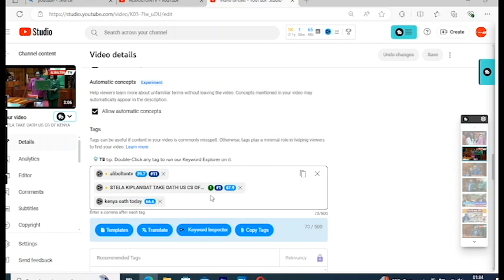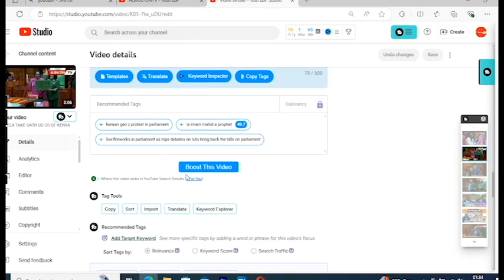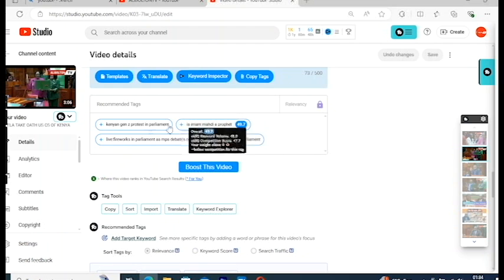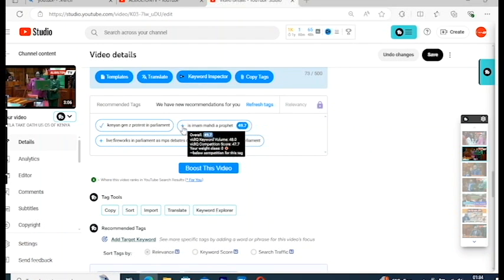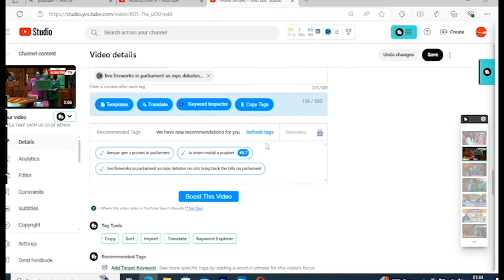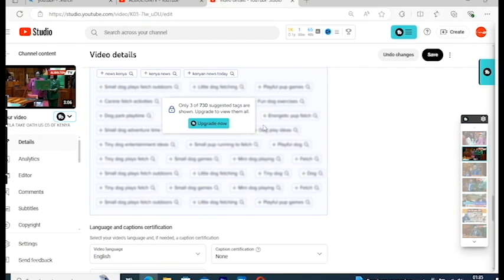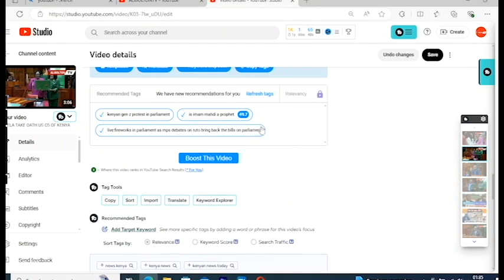This is more important — the tags. Try to add tags that are relevant to what your video is about. When you add all these things, you finish adding, and then you also add these tags. YouTube is going to recommend you based on what you add.